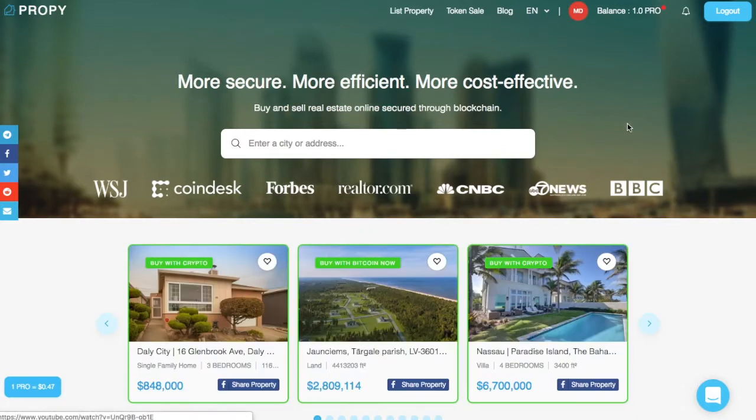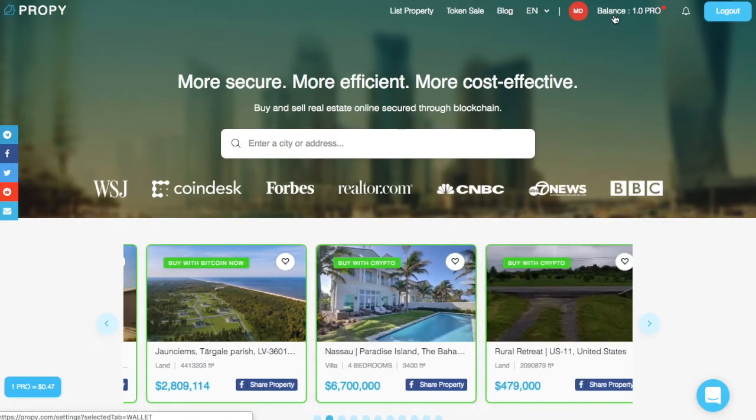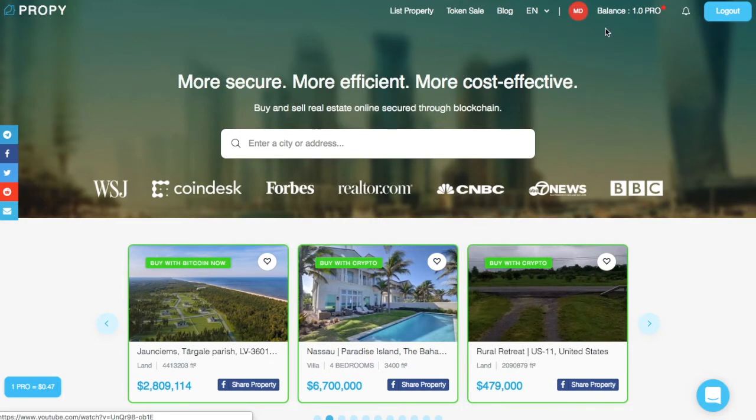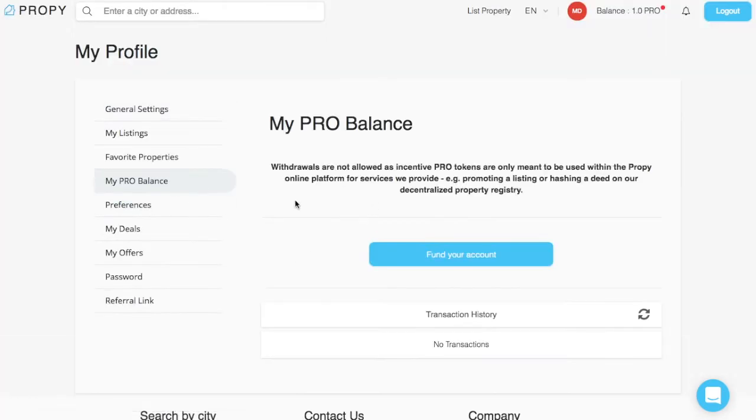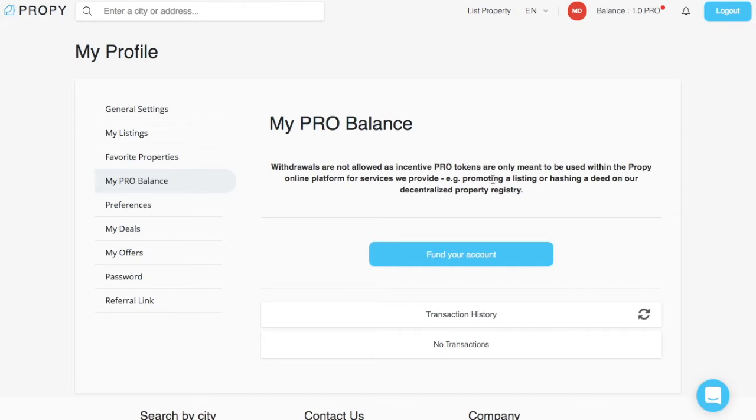You'll notice up here that I have a balance of one Pro. That was given to me for free, but I can't withdraw it because that's just an incentive coin. If I actually need to go through with the transaction, then the Propy token is used to do a variety of things with their smart contracts that put a stamp of approval on the contract.